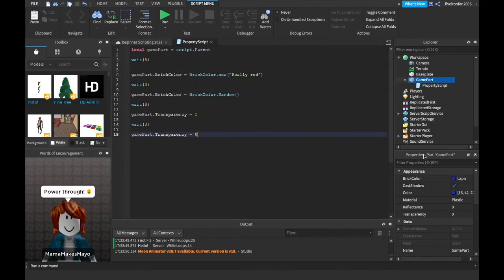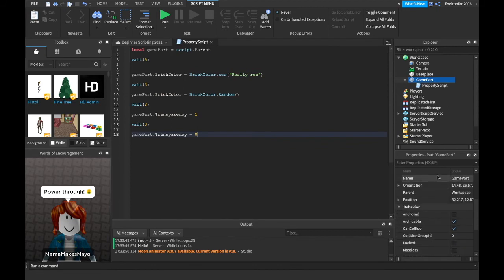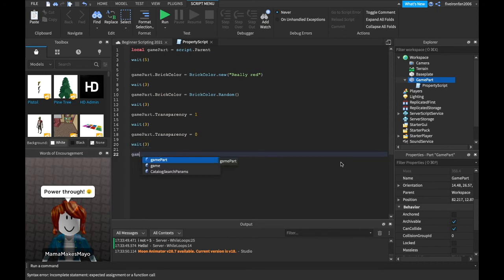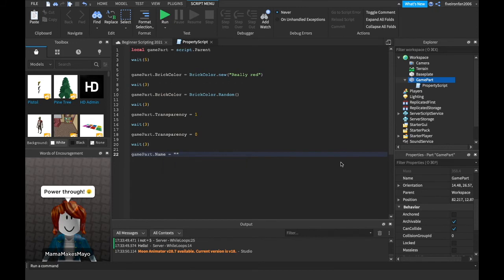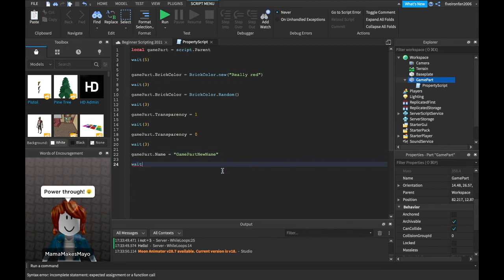All right. So that's looking pretty nice. Let's now change its name because we're gonna use this later in programming. We can say weight three and we can just say game part dot name equals game part new name. It does not matter what you change it to. It will change it as long as you have parentheses because name is a string, a name.